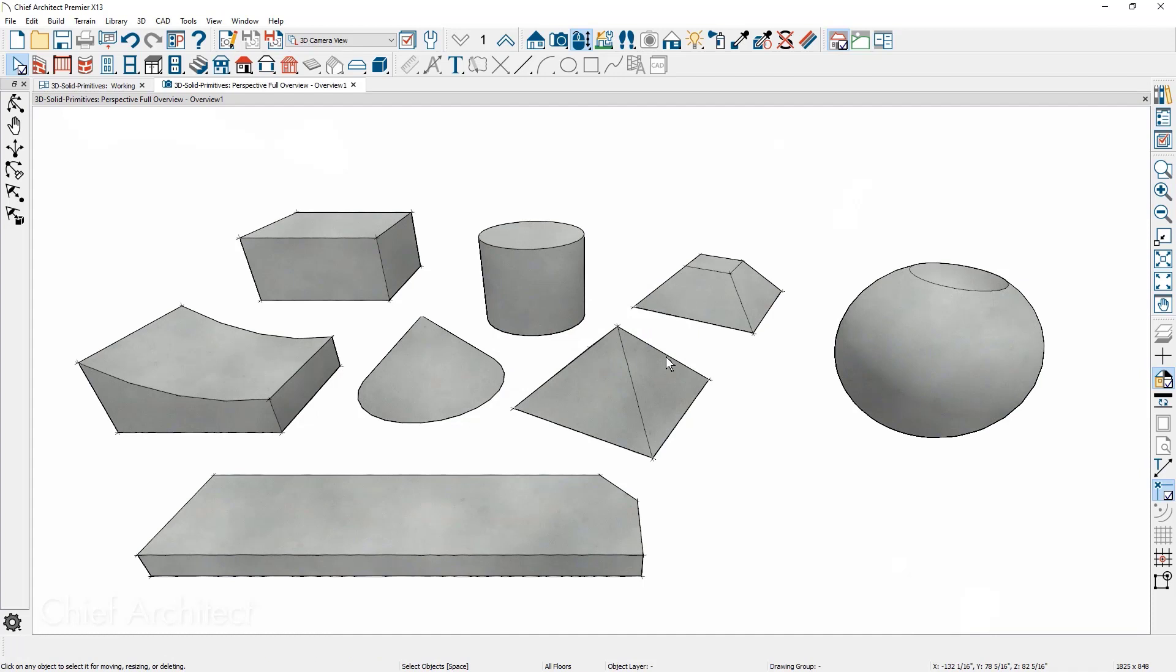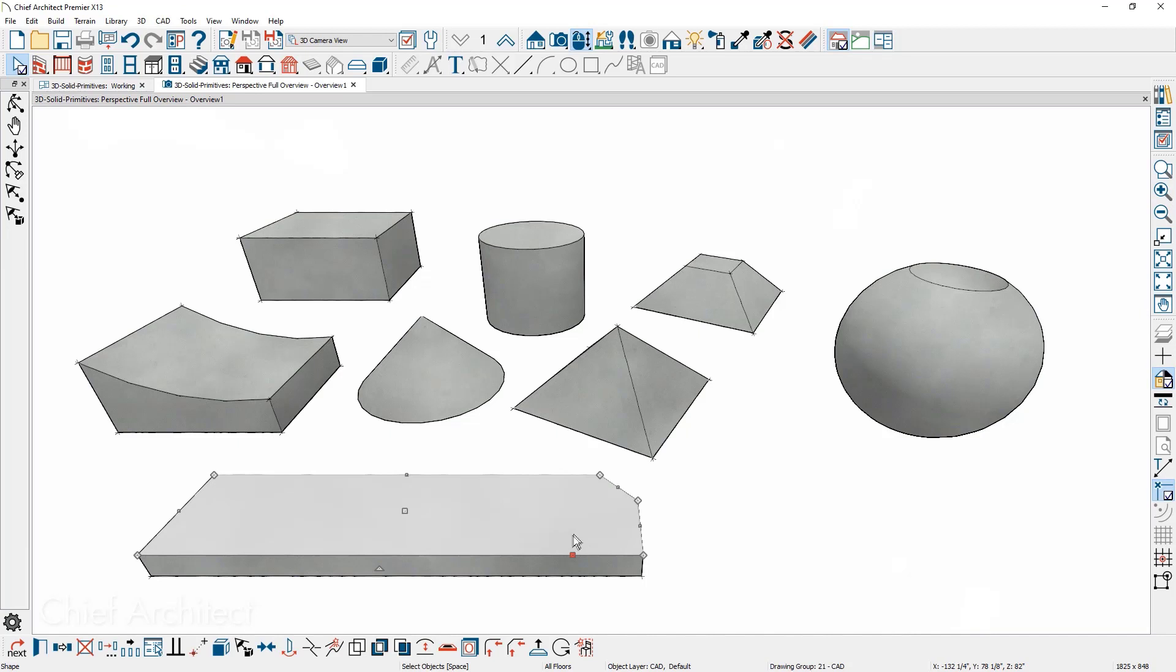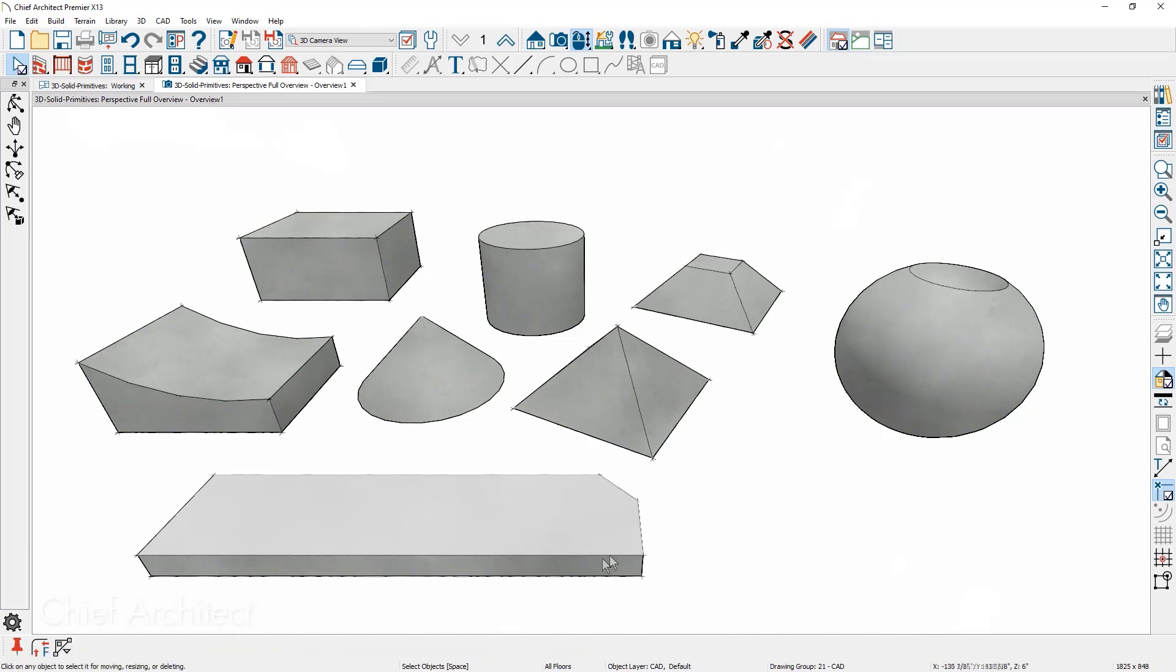Regardless of which view you initiate the edits, they can continue to be edited in any view. And the fillet, chamfer, and other CAD tools are enabled for 3D shapes.